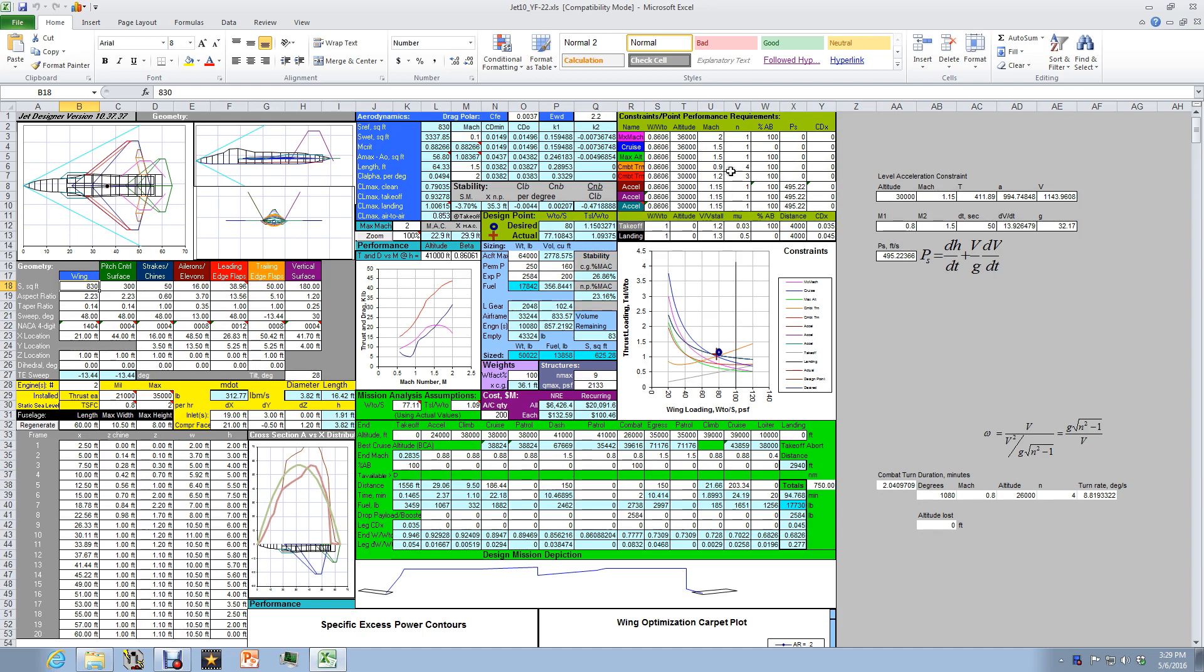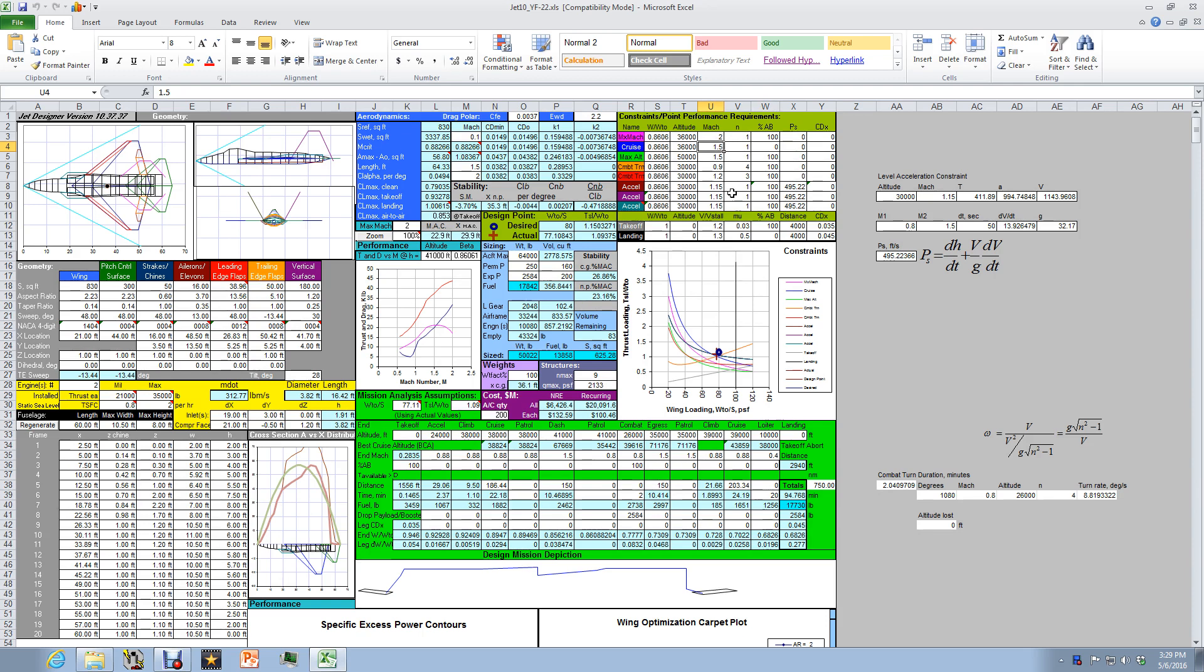In particular the supercruise Mach number was 1.8 rather than 1.5 which is what they eventually got. So we can model the difference that makes in our constraint analysis by changing the cell here for the cruise, the mill power cruise, changing the Mach number from 1.5 to 1.8. So let's do that. And when we hit enter let's watch what happens down here to the constraint diagram. The constraint of interest is this blue line here and so we expect that thing to jump.